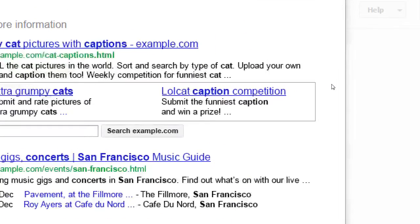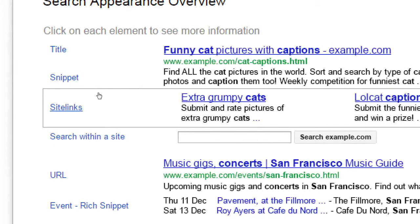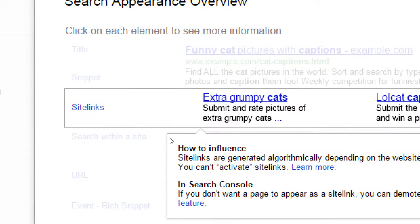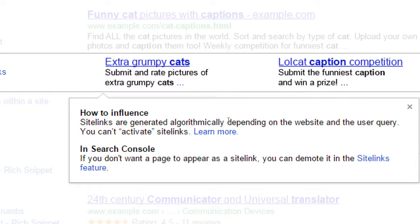Sometimes on a Google search result you might see 'site links,' which are deep links from your site. These appear on sites with a lot of complexity. Site links are generated algorithmically — depending on the website and the user query, you can't activate site links manually. We just have to make sure we have all relevant content on our site. If we provide the sitemap, verify our site, and submit it, Google will analyze it and decide whether to add site links because we have enough content to show in the best way possible.